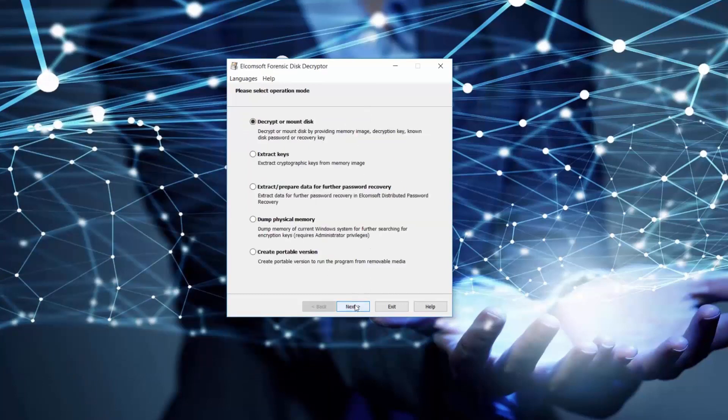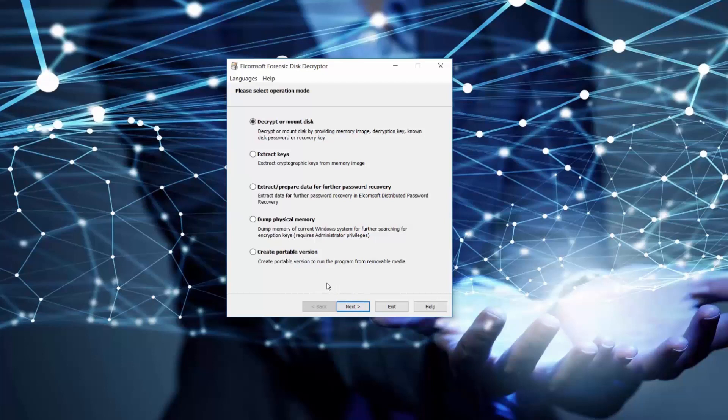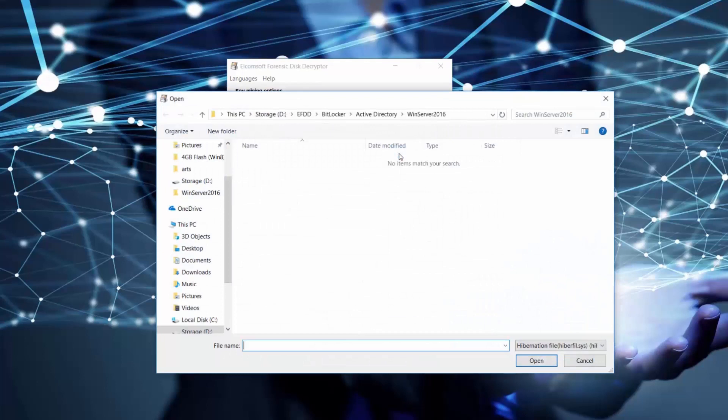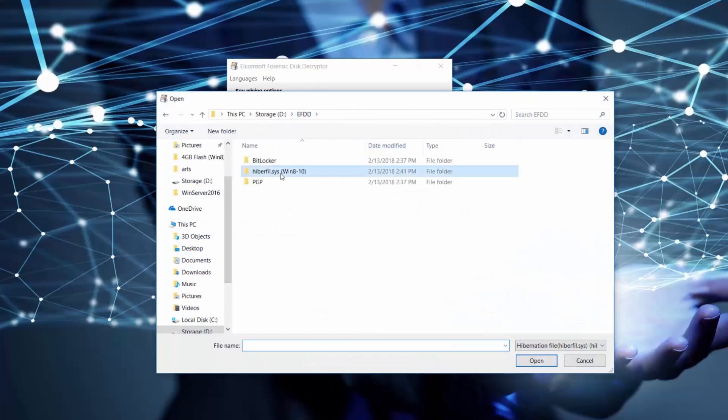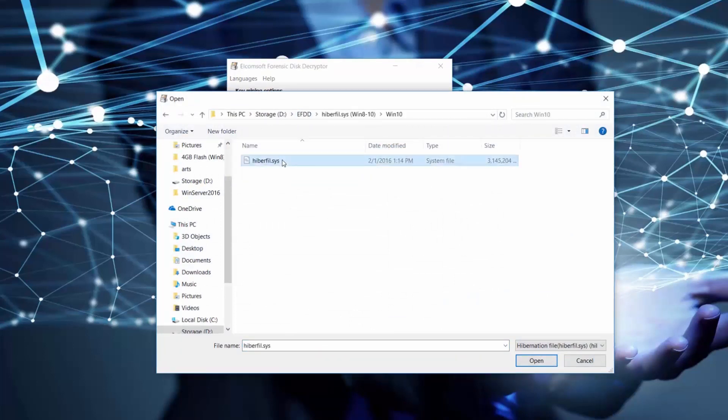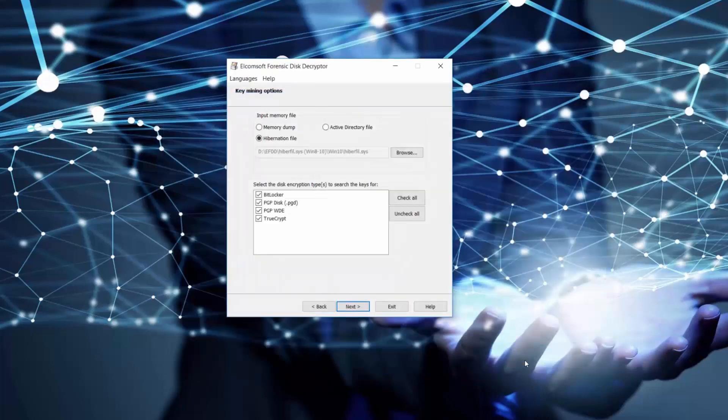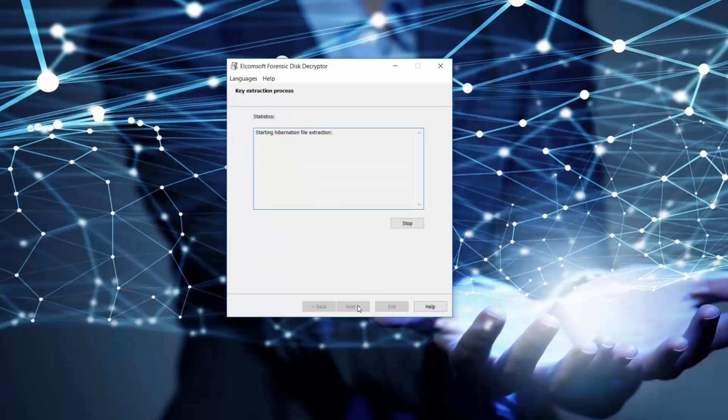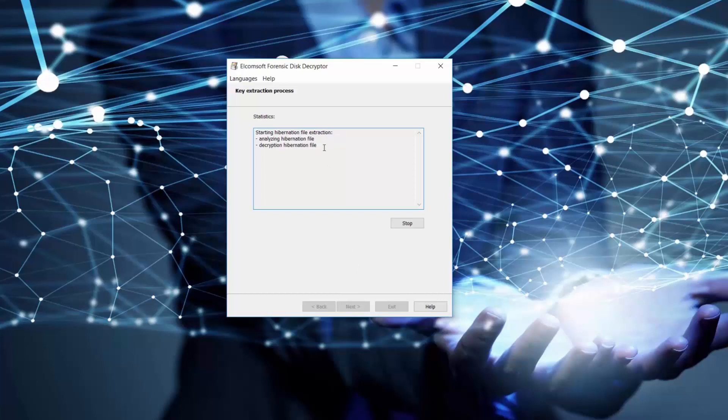Now let's work with the hibernation file and TrueCrypt container. In the menu for source of keys we should choose hibernation file. Let's leave all types of encryption checked in order to extract all possible keys from the hibernation file. And we need some time till the program extracts the keys.